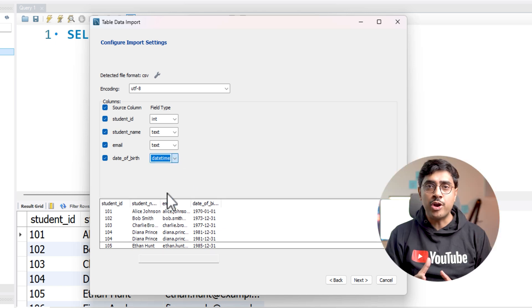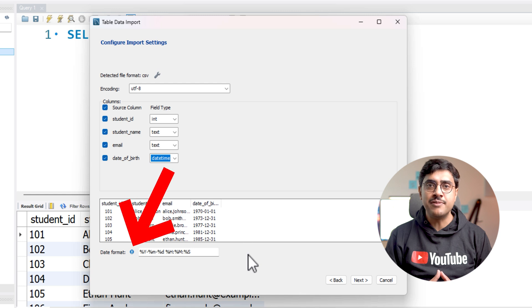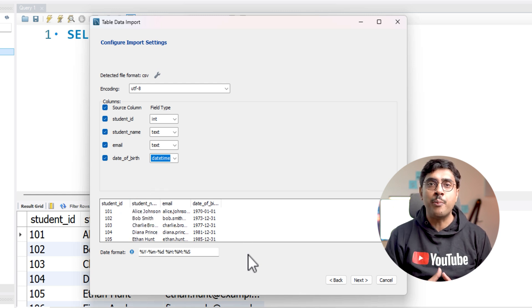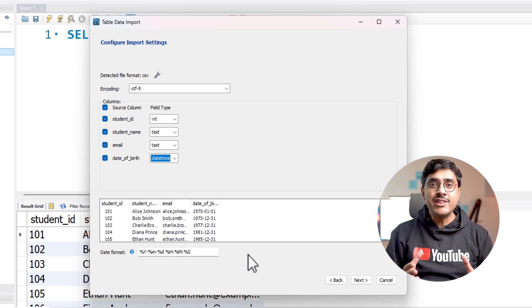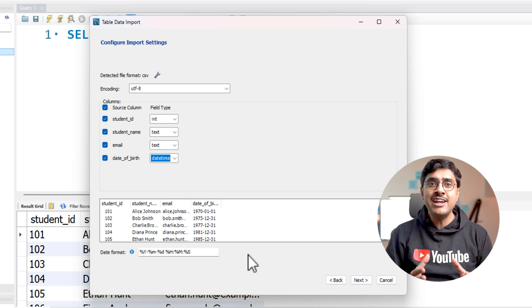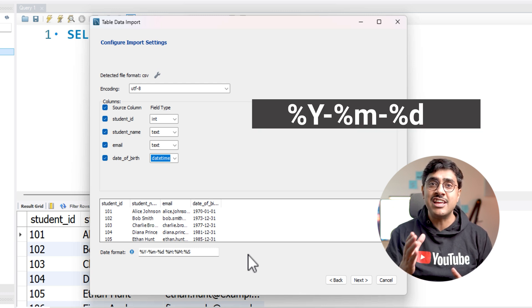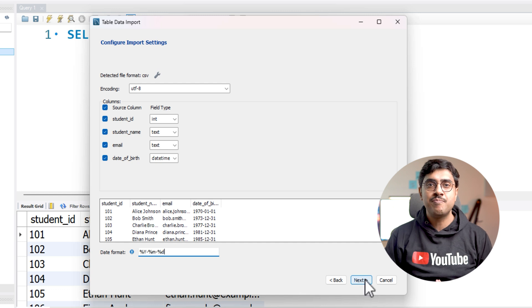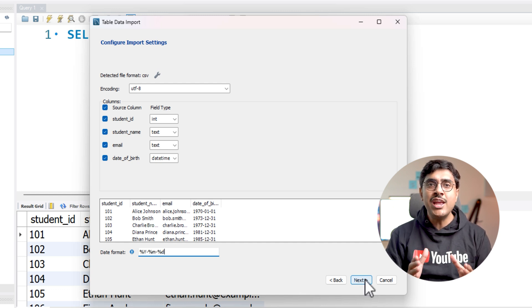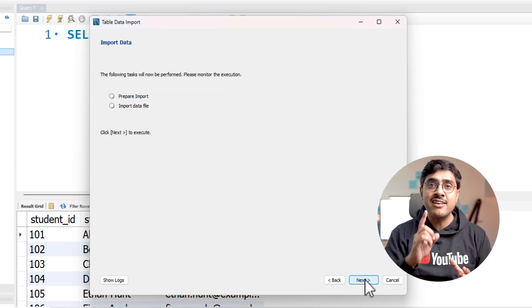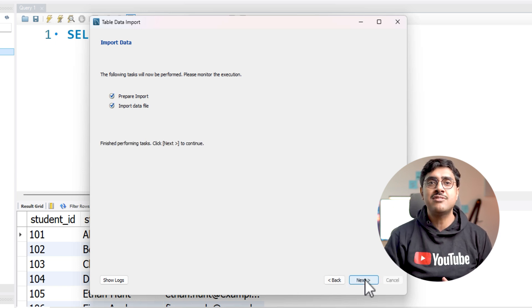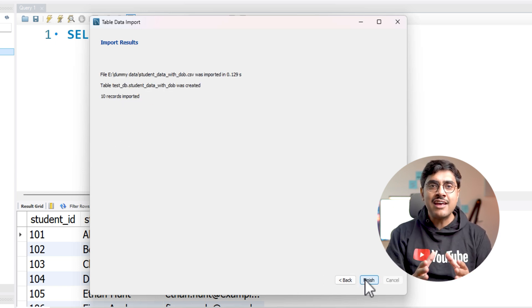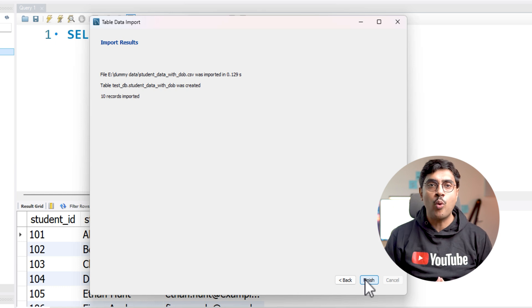In the text box, you need to specify the exact date format used in your CSV file. Since we stored the dates in yyyy-mm-dd format, enter %Y-m-d. Nothing else, not even a space. Ensure that this field matches the date format in your CSV file exactly without any extra characters or spaces. Once done, click next and proceed with the import.